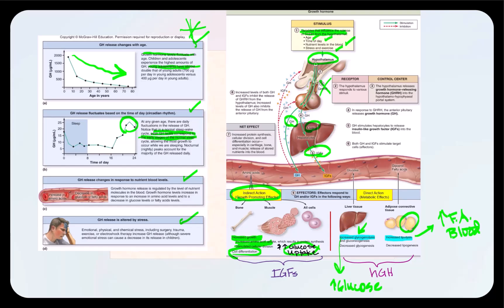The next variable is changes in response to nutrient blood concentration. When blood concentration of glucose and fatty acids are low, and blood amino acid concentration is high, this will stimulate growth hormone secretion by the somatotropes. Growth hormone is also altered by stress — during times of stress, whether emotional, physical, chemical, or including exercise, growth hormone release will increase.